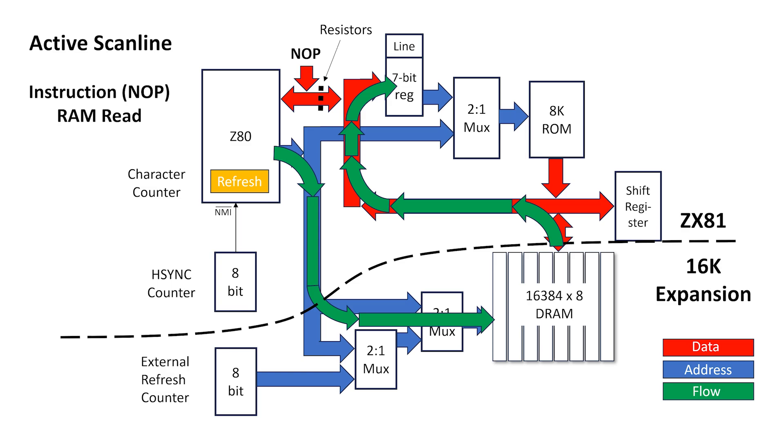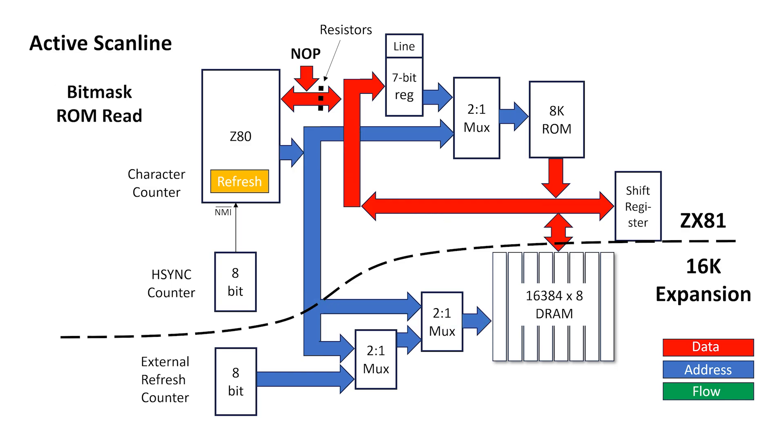But instead of returning the data back to the Z80, it's switched into a character register, and a no-op generator returns a no-op opcode to the Z80 itself. During the refresh phase of the instruction cycle, the upper 2-to-1 multiplexer selects the character and line number. It reads a bit mask from the ROM, which it then sends to a shift register for video out.